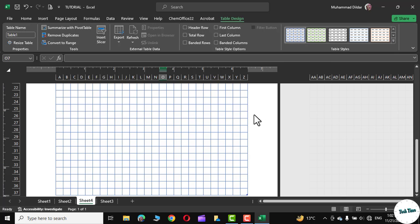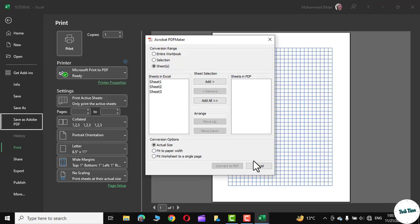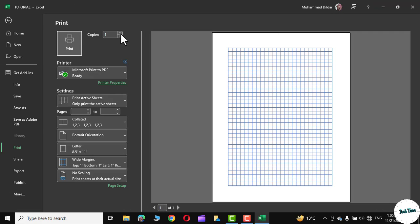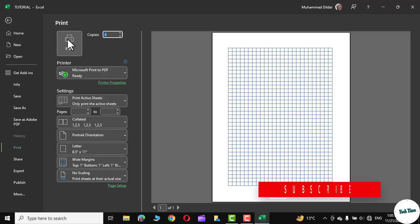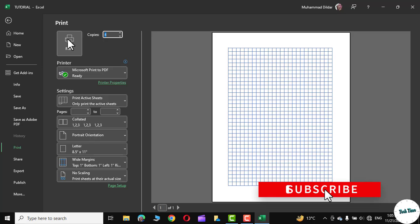Now you can simply press Ctrl+P from your keyboard. You can choose the number of copies right from here, click on Print, and you would immediately get your required prints.